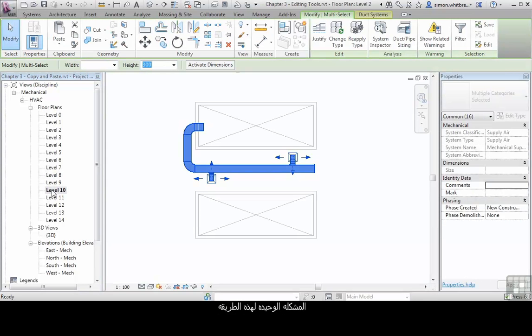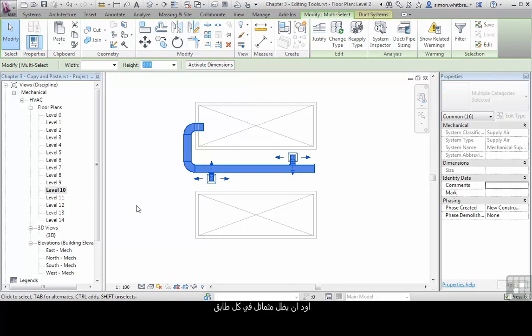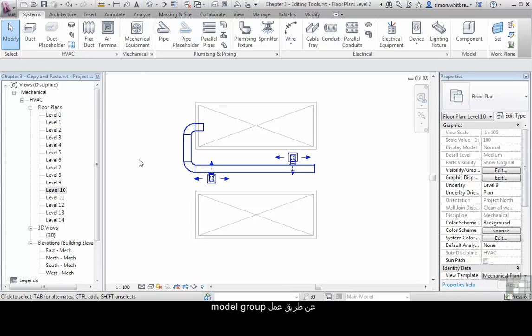The only issue with this workflow is that if the layout changes, I want it to remain the same on every level, but I will now have to change each and every level. We can reduce any rework by creating a model group, and we will be doing this process in a later video.